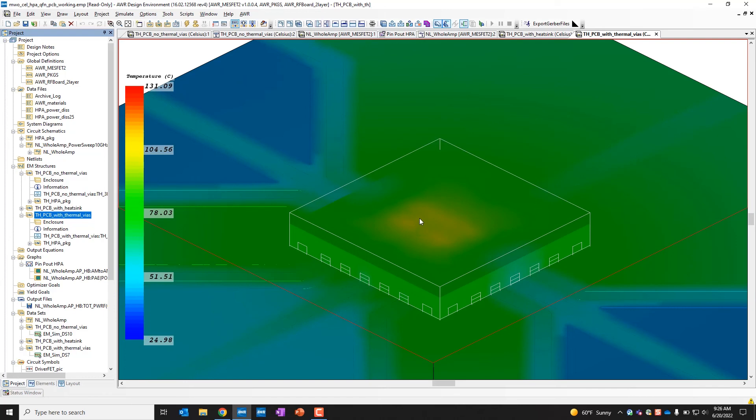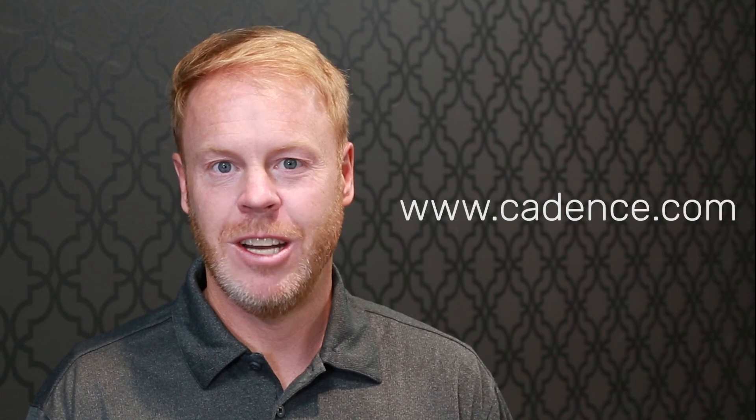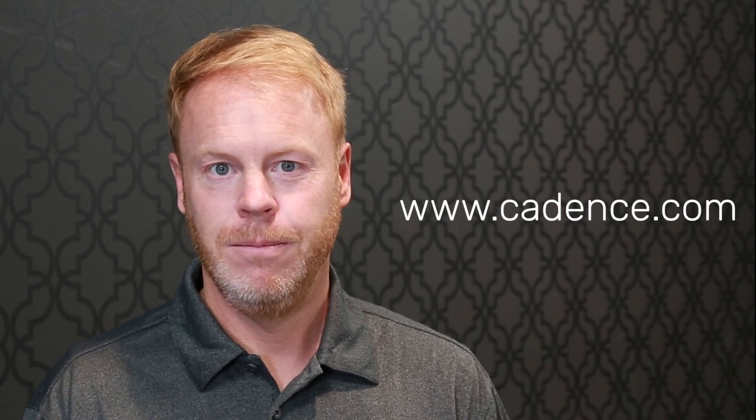So that is the conclusion of this demonstration. Thank you for watching the video. For more information, please go to Cadence.com.